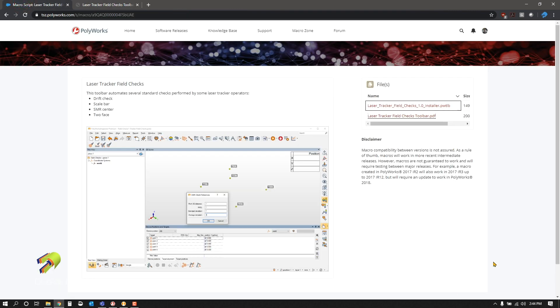I know that Polyworks is going to be releasing this in some upcoming IRs, so this might have already happened since you are seeing this video. But as of now, this is a great add-on for this current IR that we are running.